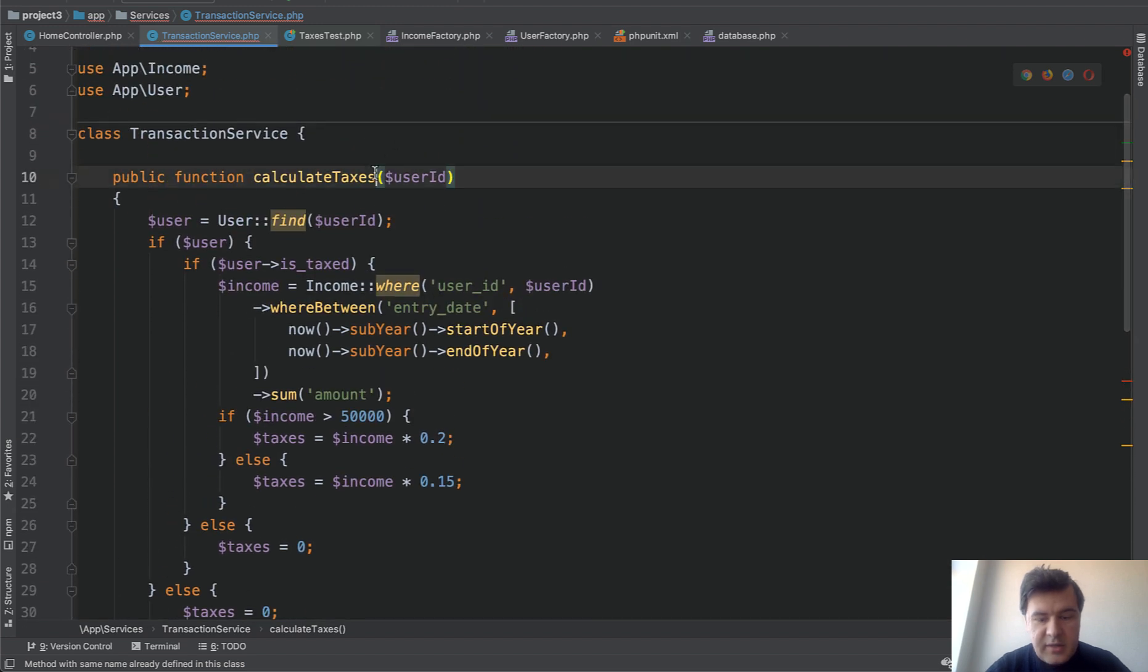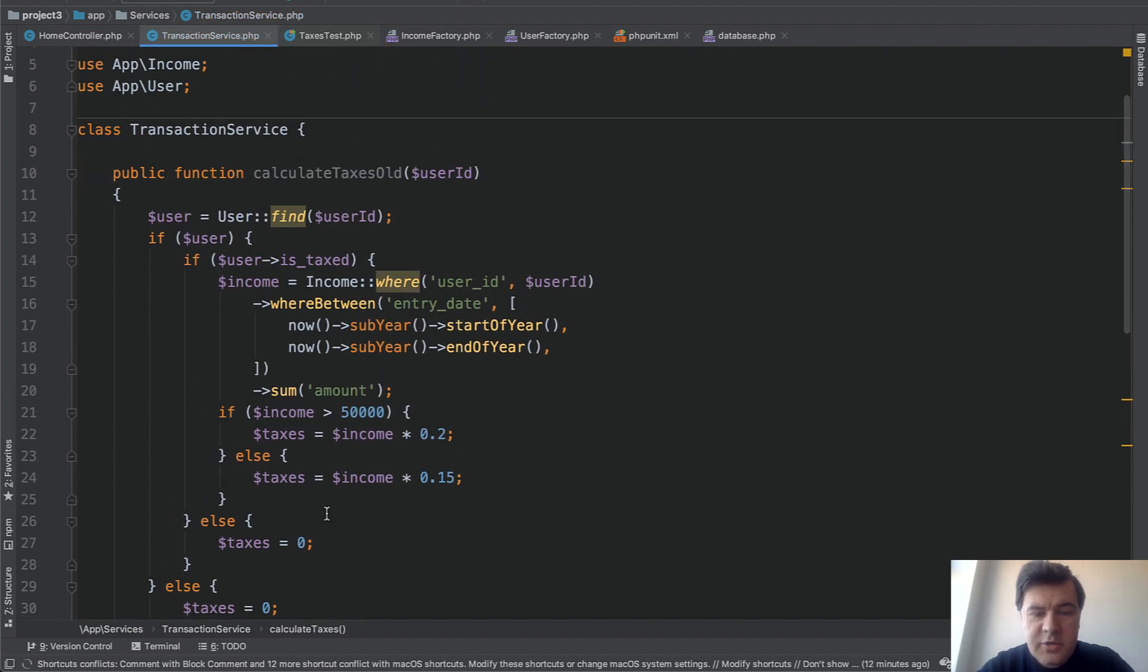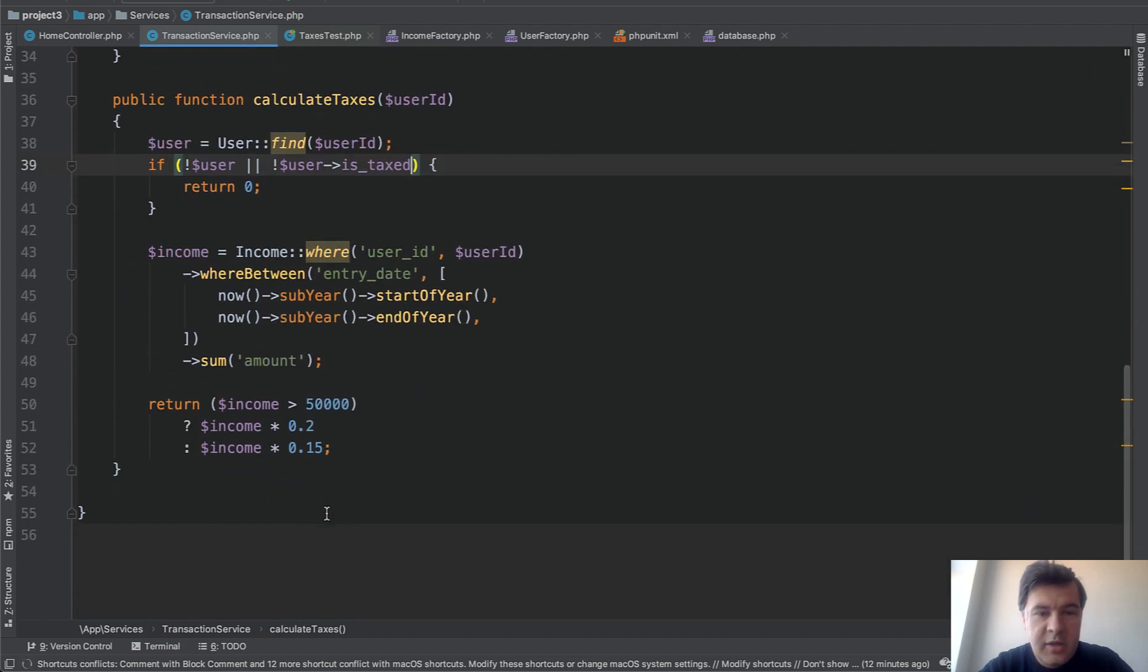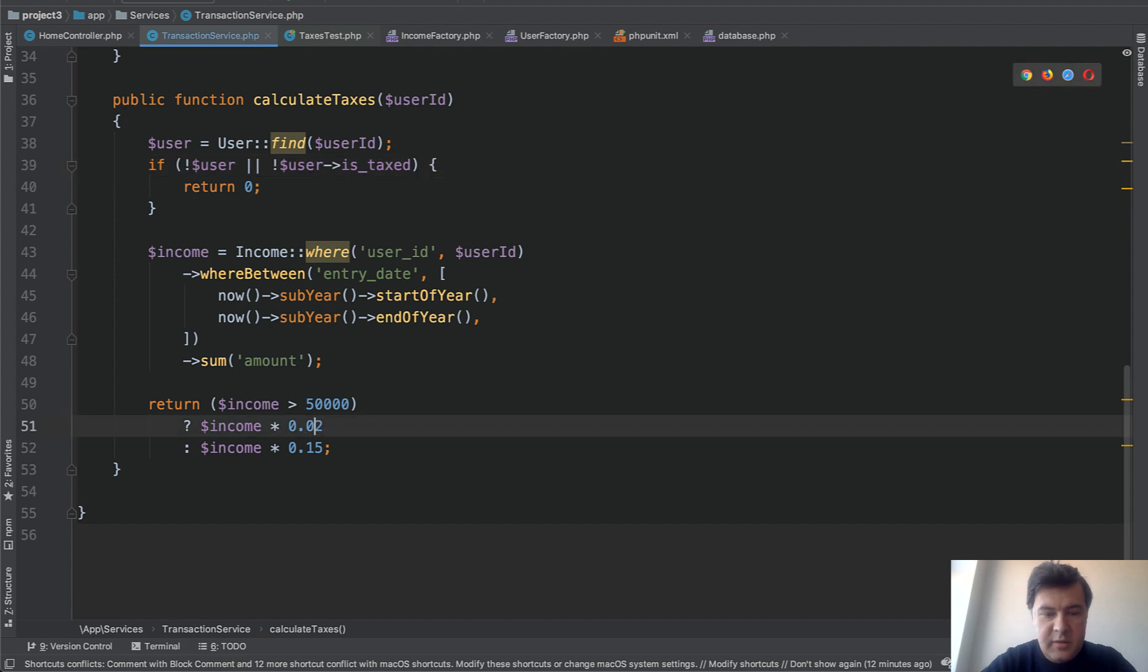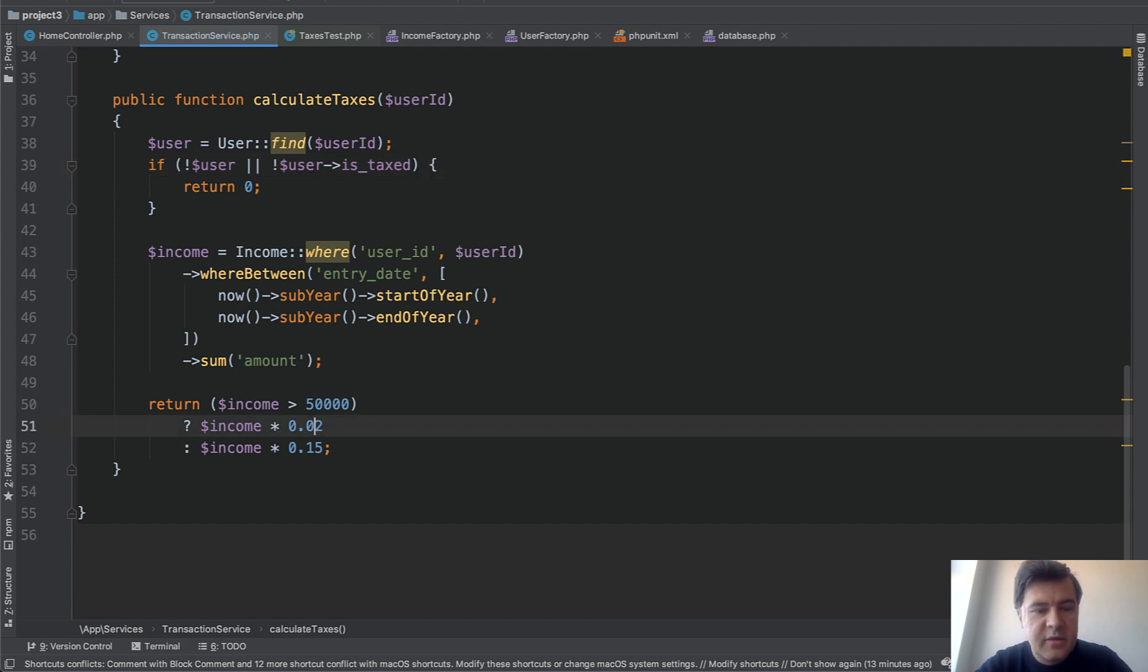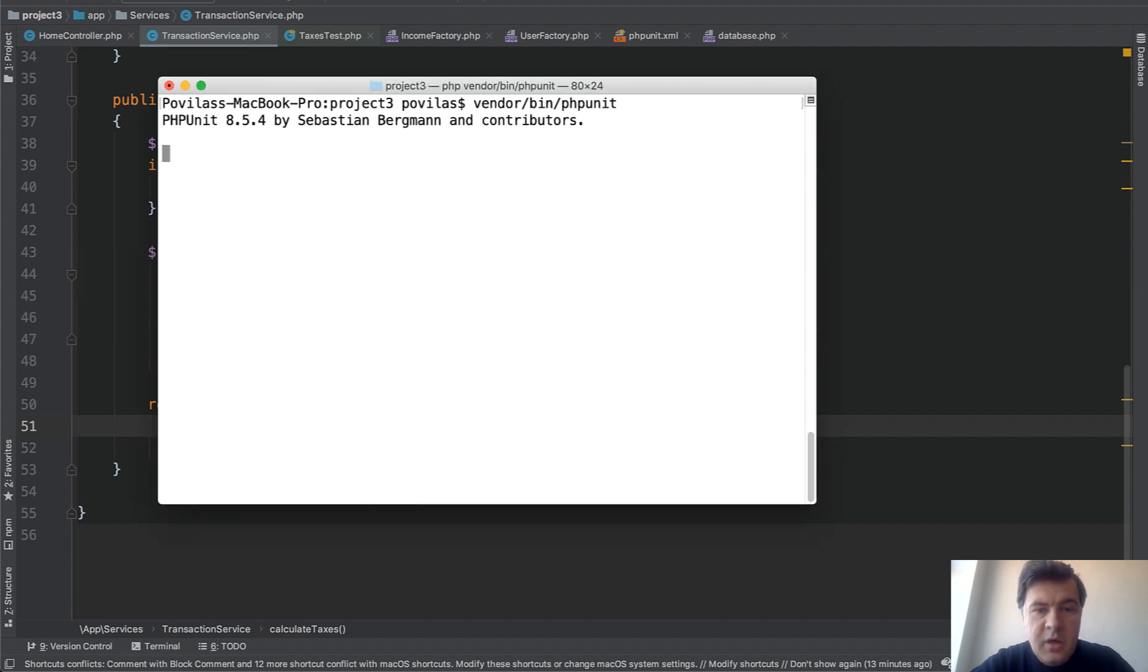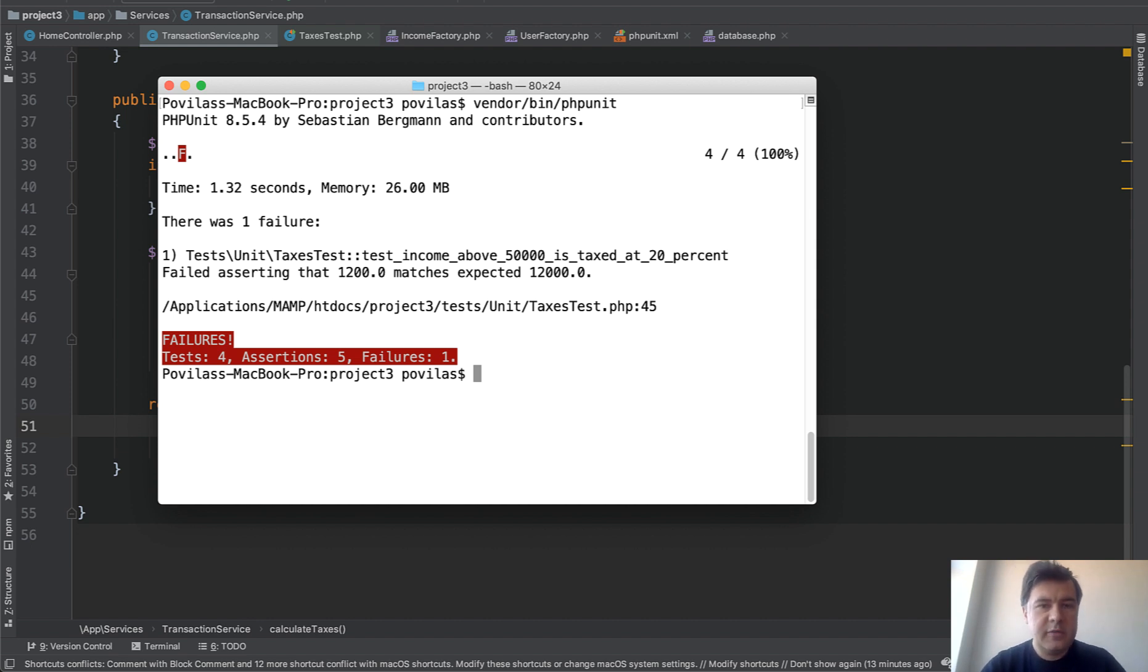And now let's switch the names of the methods. So let it be calculate taxes. And this calculates taxes old. And also before re-running our tests. Let's make some kind of a typo or some kind of an error here. So let's say we did 0.02 instead of 0.2. So 2% instead of 20%. Rerunning our test. And it should probably throw an error. And this is exactly what is the point of all of that. To see an error after refactoring.